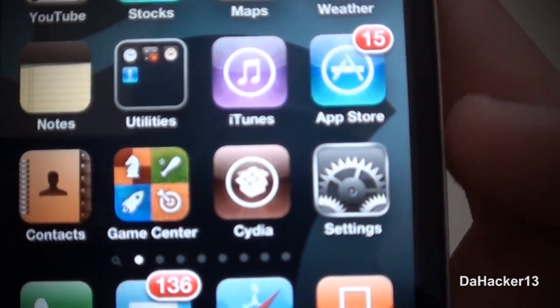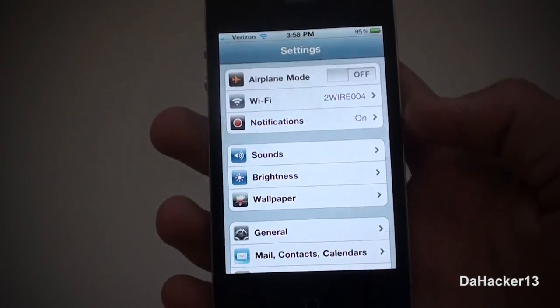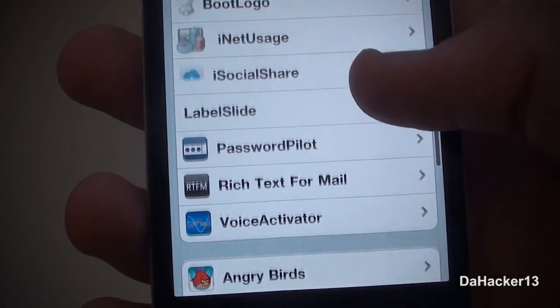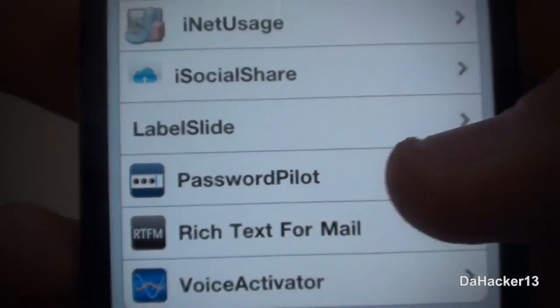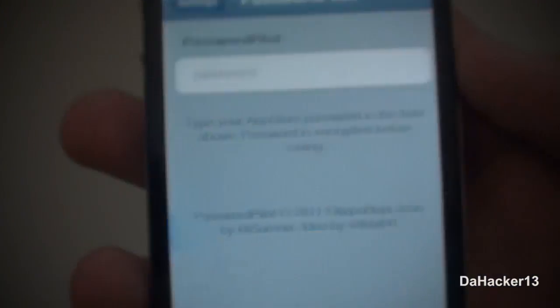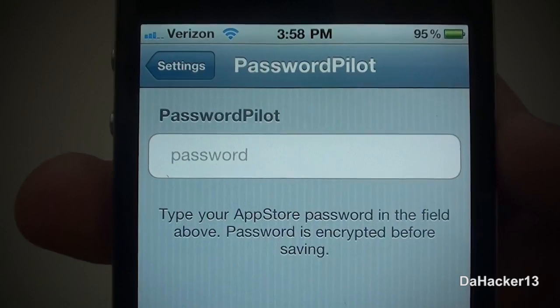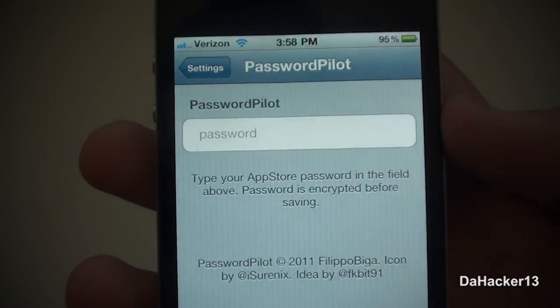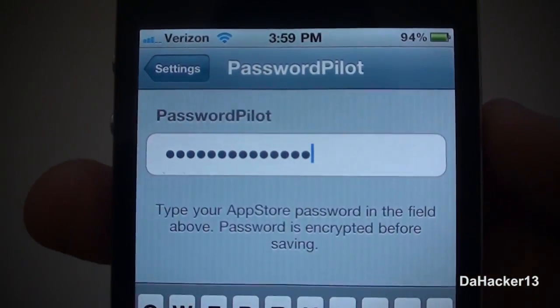Once you finally have it on your device, open up the Settings application and you should see a new tab in there called Password Pilot. Basically what this tweak does is it auto inserts your password whenever you are downloading or updating an application from the App Store, so you just type in your password as shown.